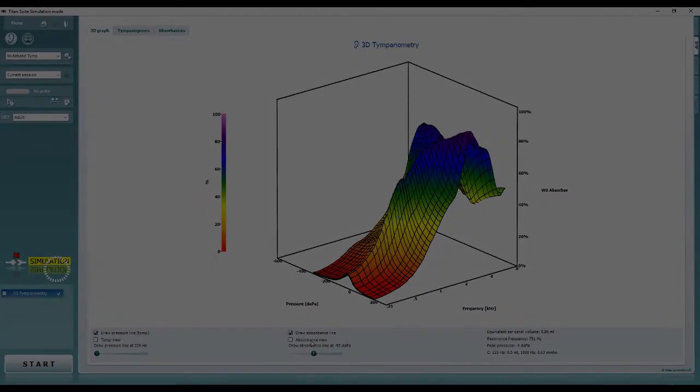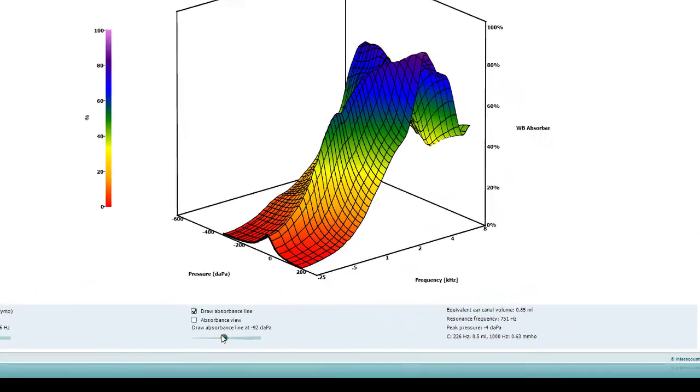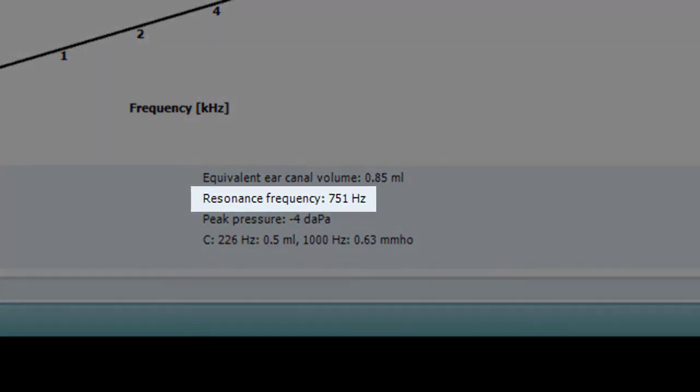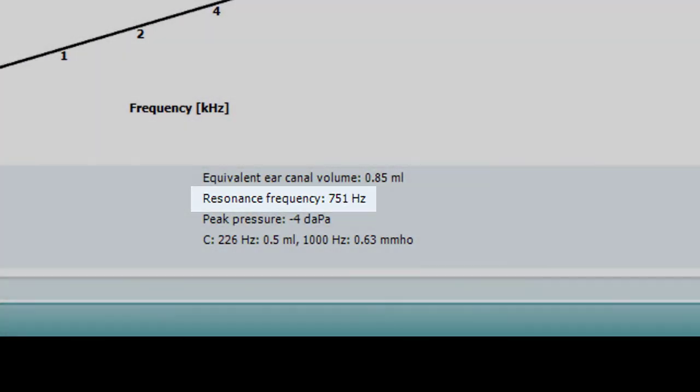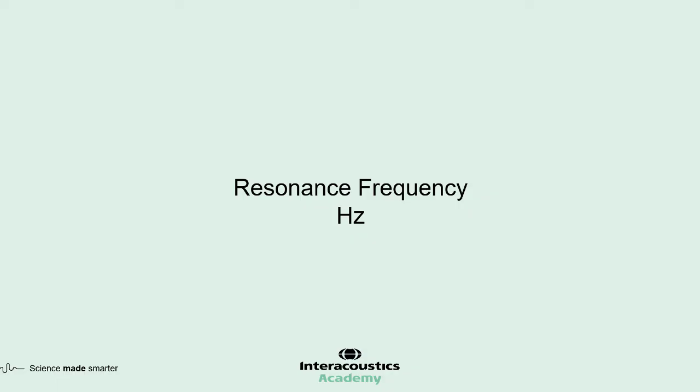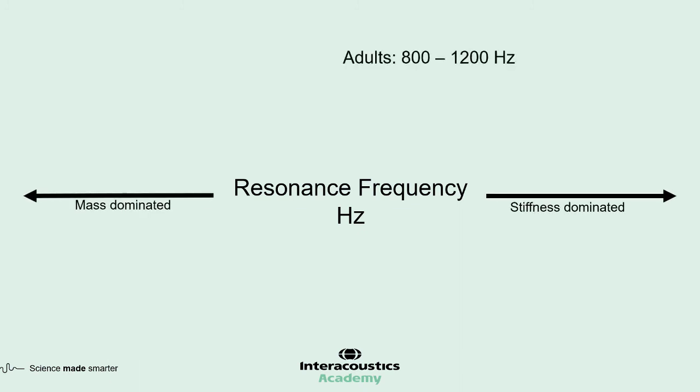During a wideband tympanometry measurement, a value called the resonance frequency is also recorded. This is the probe frequency which is sensitive to a change in both mass and stiffness, and so will change according to pathologies. The resonance frequency for an adult is around 800 to 1200 Hz, and 250 to 600 Hz for an infant.